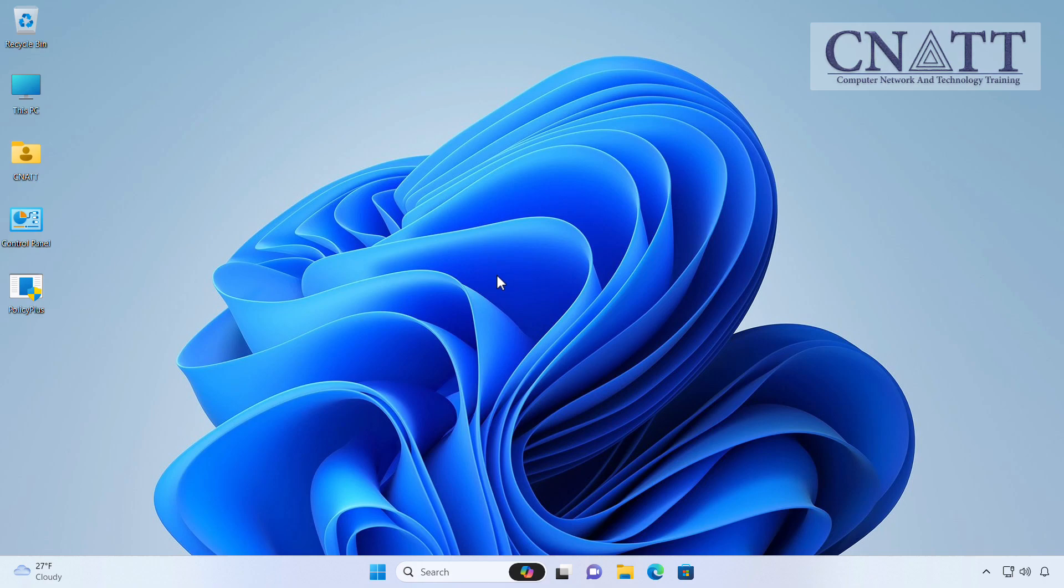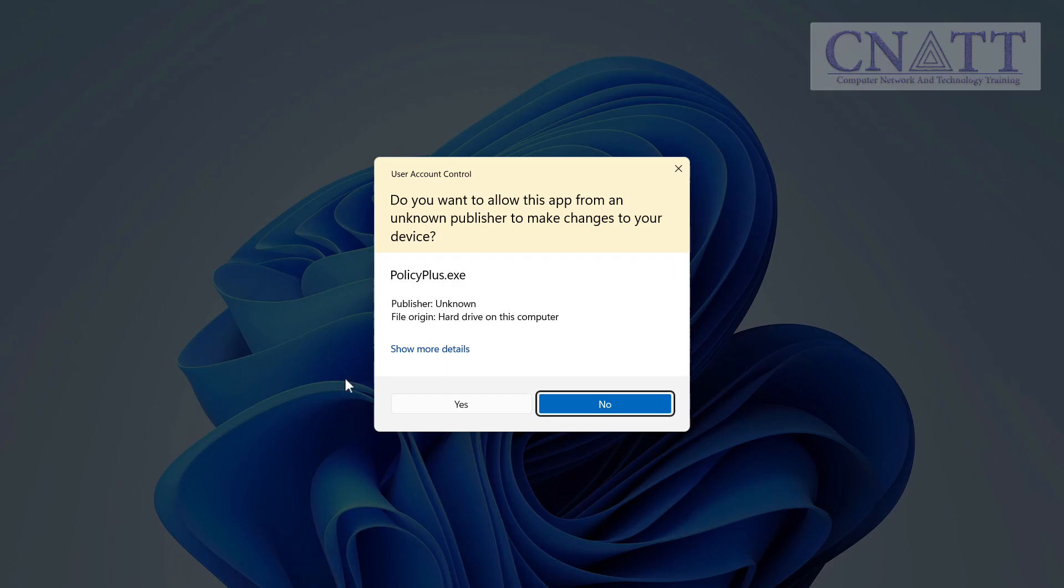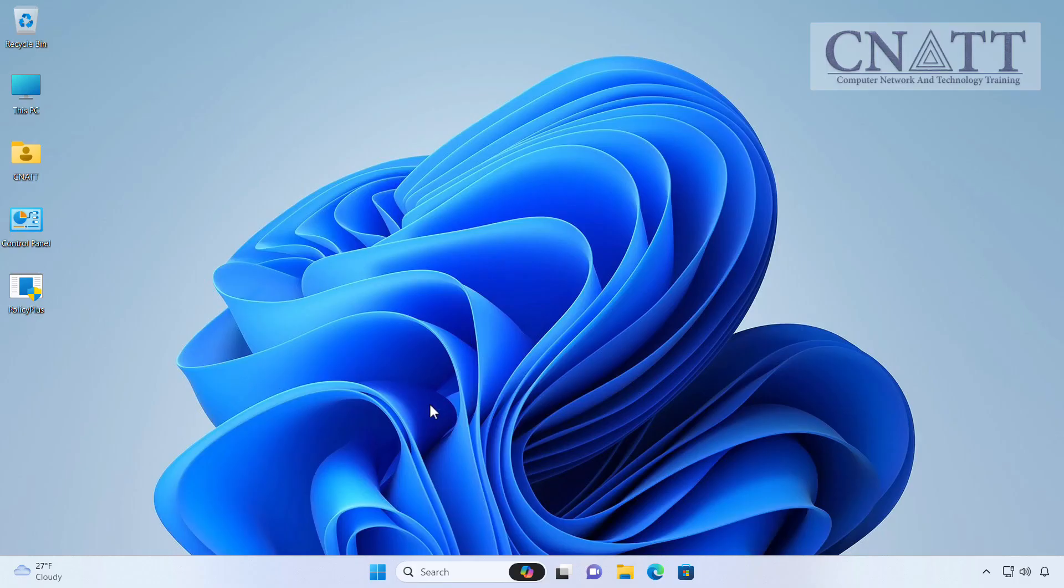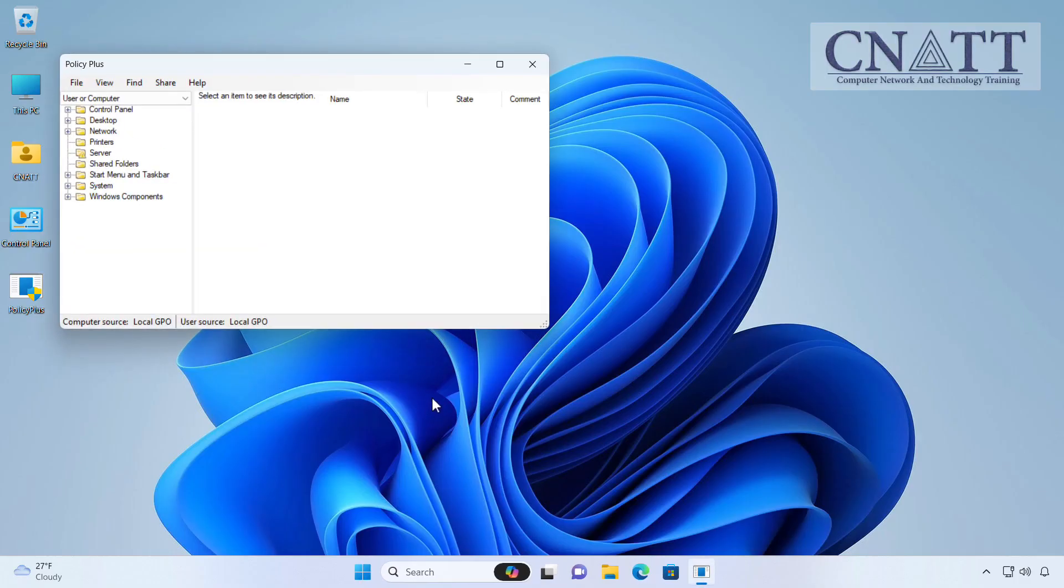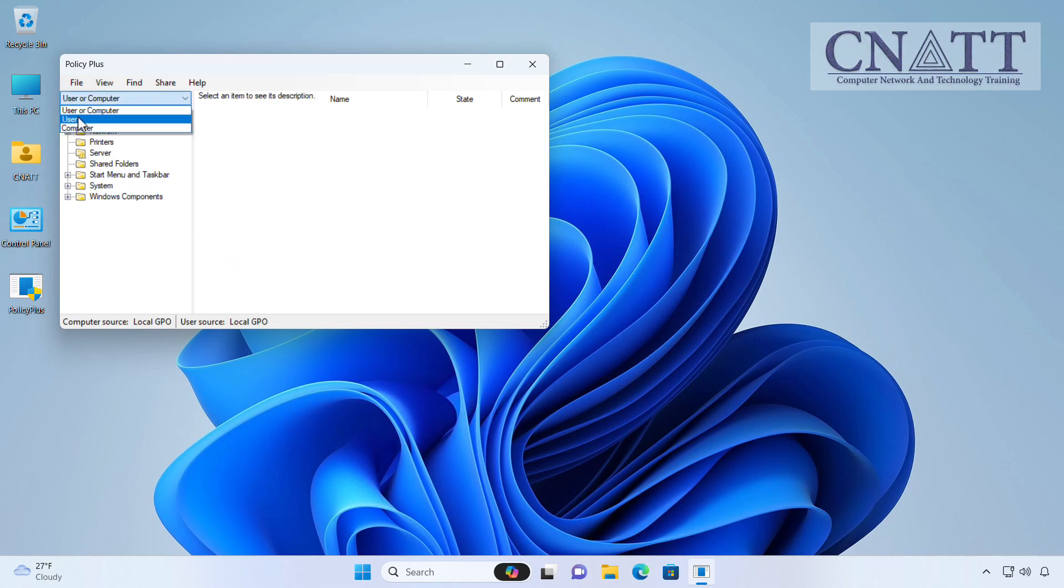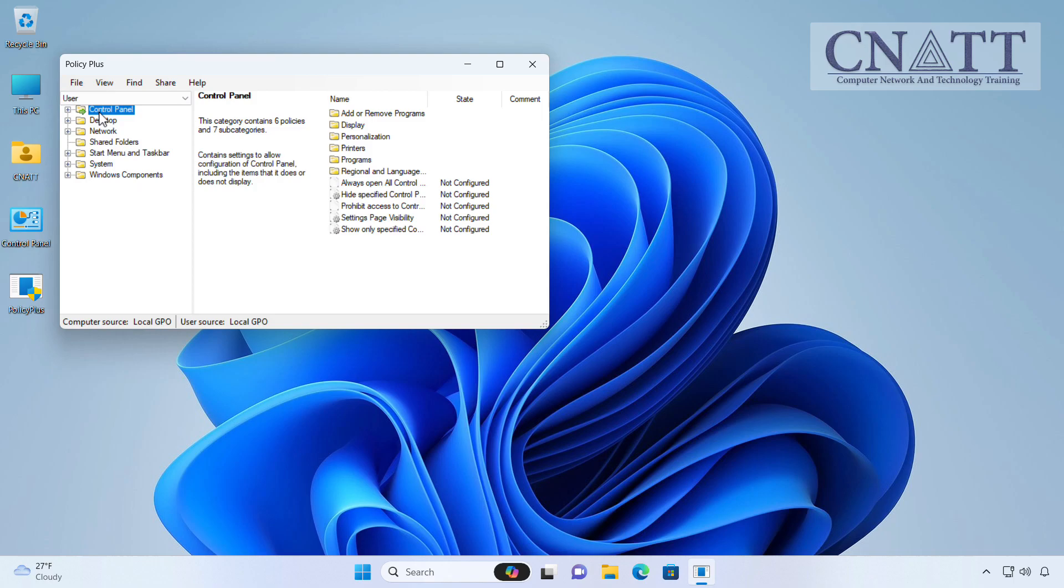The name of this program is Policy Plus, which is an open-source, free and portable program. The goal of Policy Plus is to provide access to modifying the Group Policy settings without requiring the Windows-native gpedit.msc application on all Windows editions.